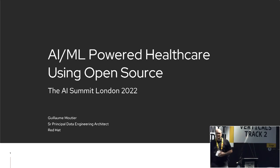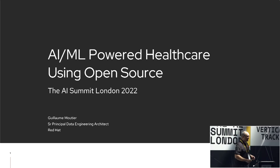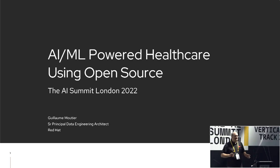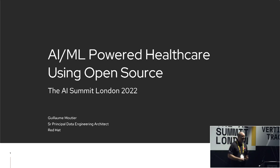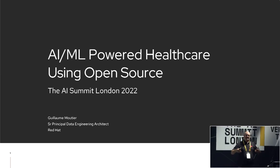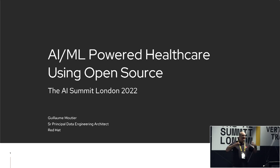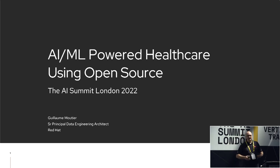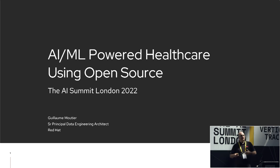Hello everyone, my name is Guillaume Moutier, I'm from Red Hat. A little bit of background just to set the stage: I joined Red Hat two years ago. Prior to that I was the CTO of Laval University in Canada, and as part of an academic institution I had the chance to work with our affiliated hospitals around the city of Quebec. So I know a little bit of what people and researchers are doing in healthcare, and today we're going to see how Red Hat is helping them with different use cases.